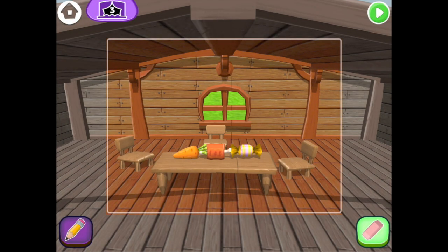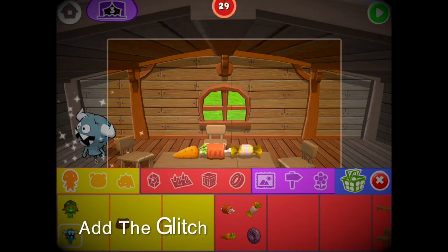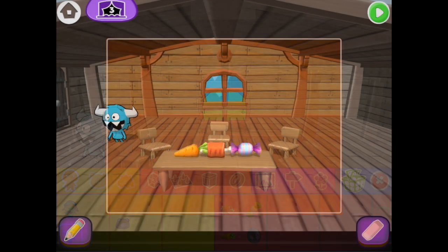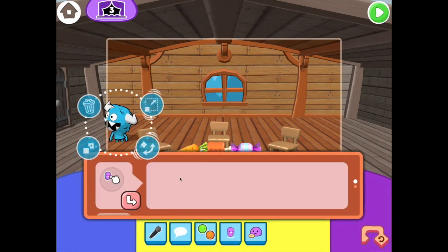Now we'll have the blue monster show up. His name is The Glitch. Press the pencil button. Then drag in The Glitch. Let's teach The Glitch how to eat. Tap The Glitch, then drag in the Eat command.